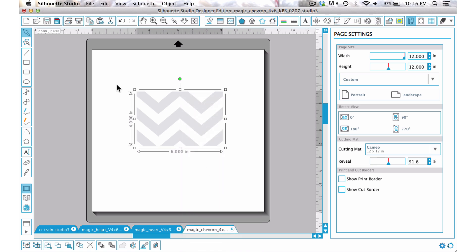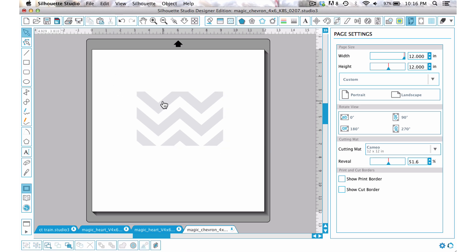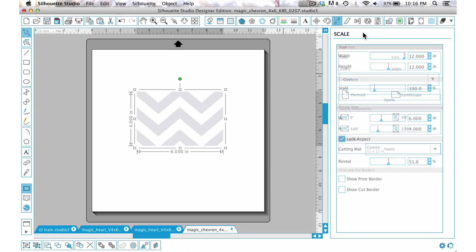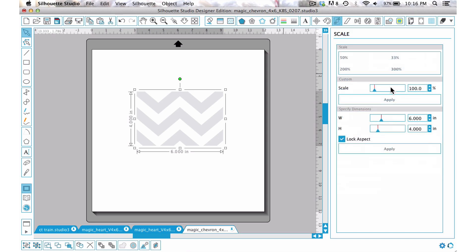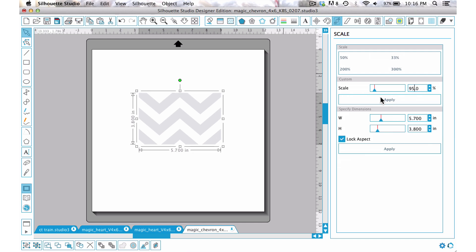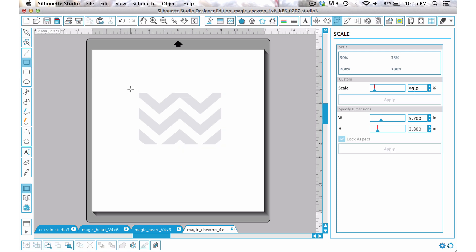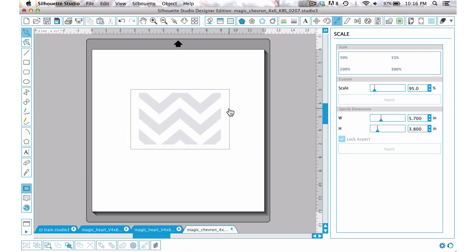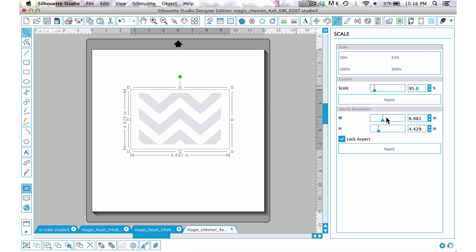Now what you can do is I'm going to reduce this in size, come to our scale window, and I'm going to reduce it by let's say 95% and then say apply.